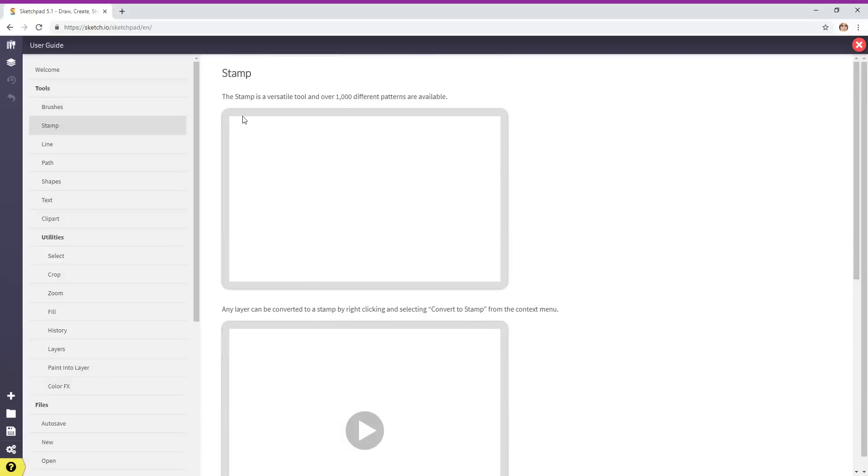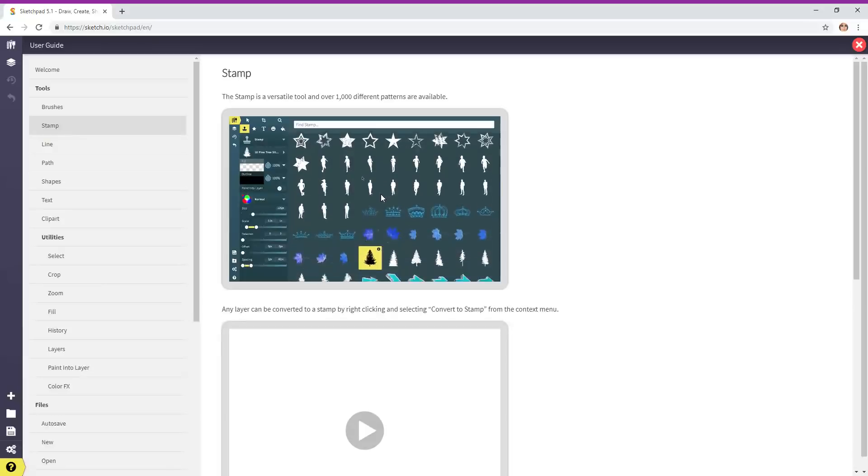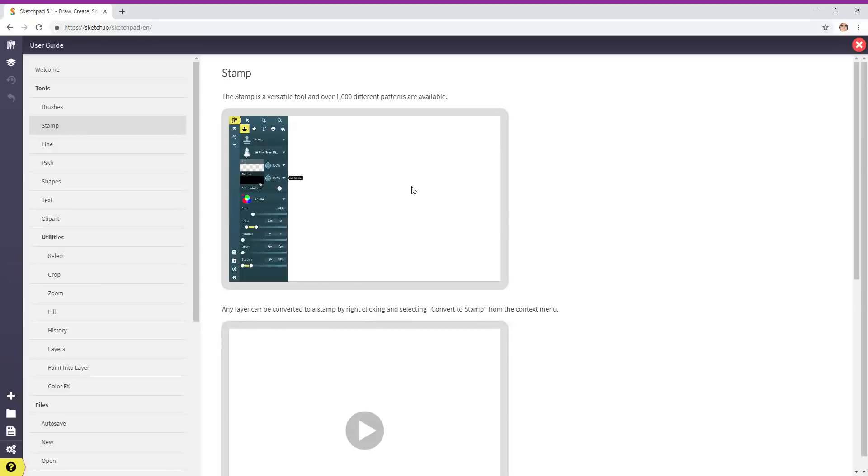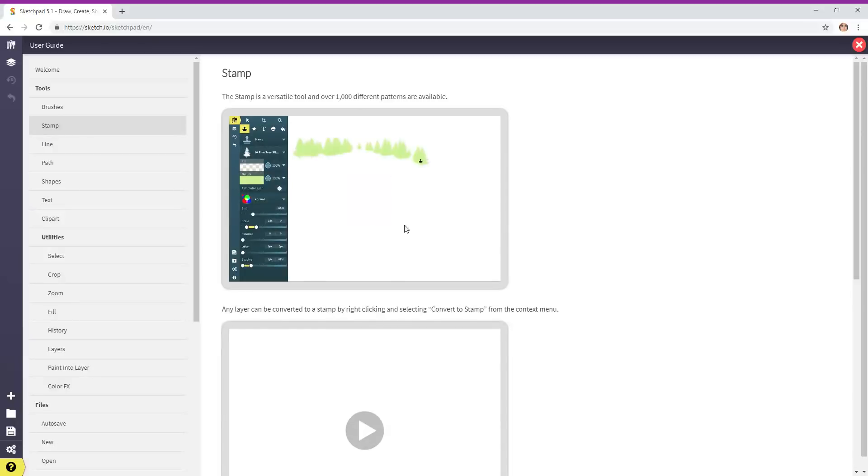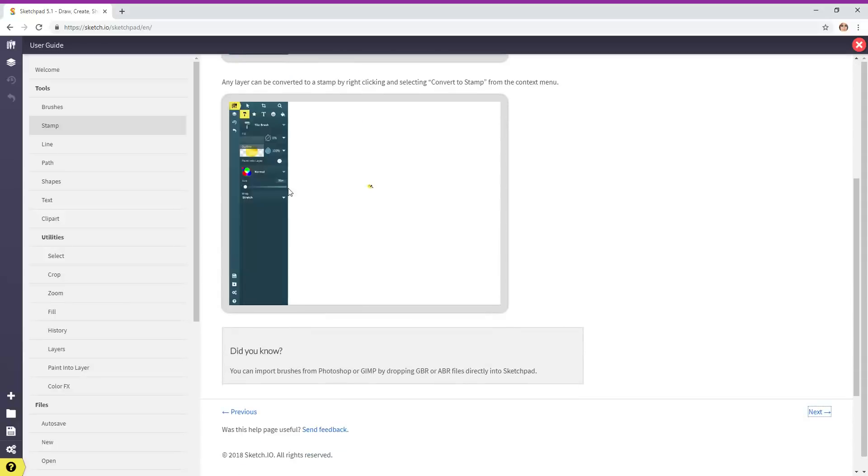It automatically brings you to the next set. We looked at brushes, now it's going to show you stamps. There's over 1,000 different patterns or stamps. You can use these for fun. If you're making something commercial to sell, then you would need to get permission from Sketchpad. Those shapes would probably be okay.